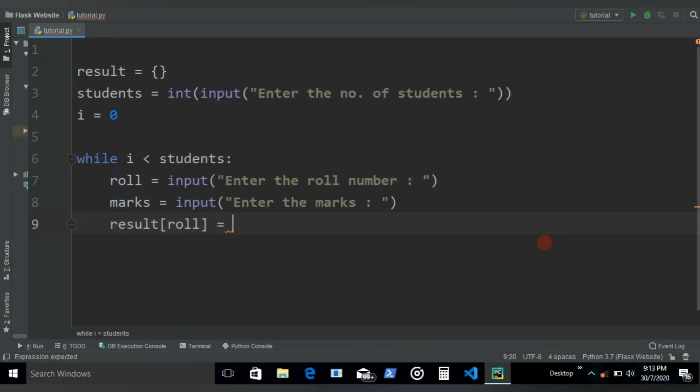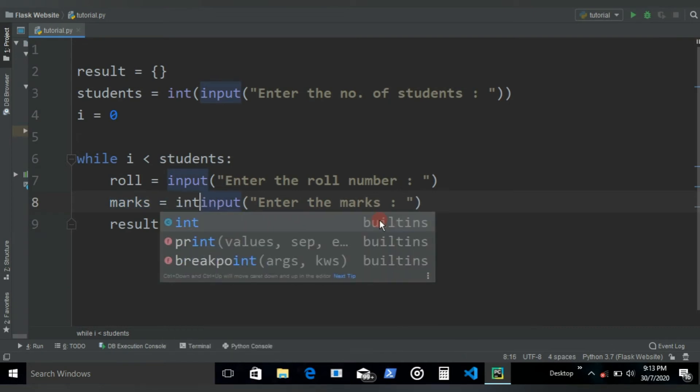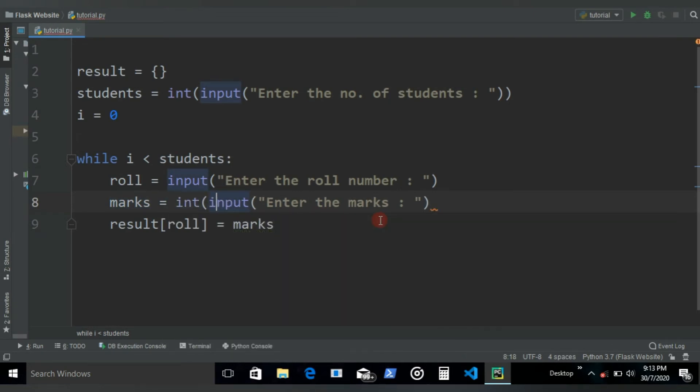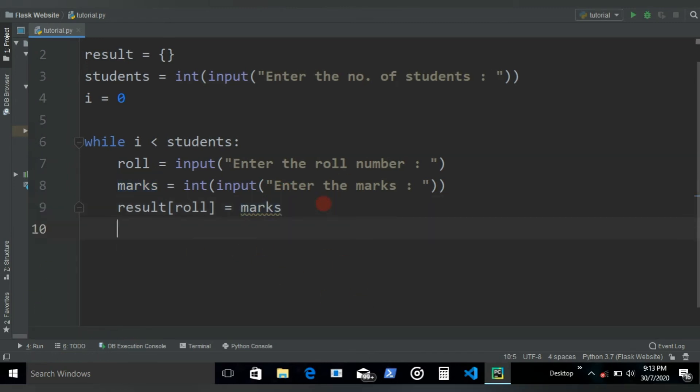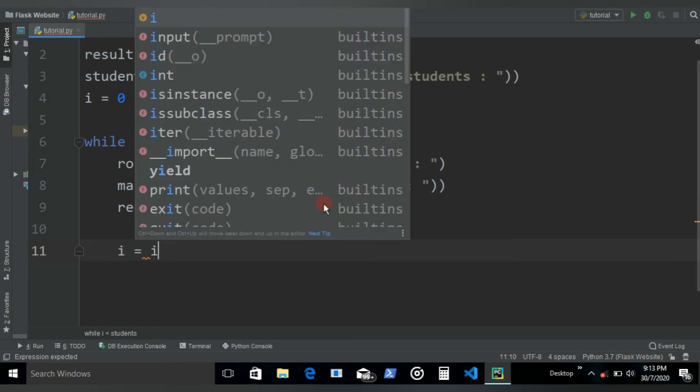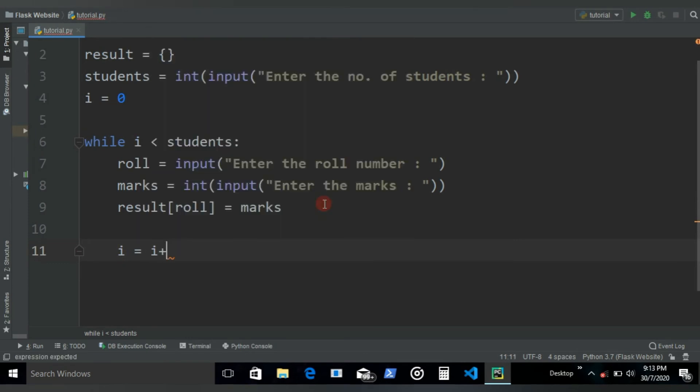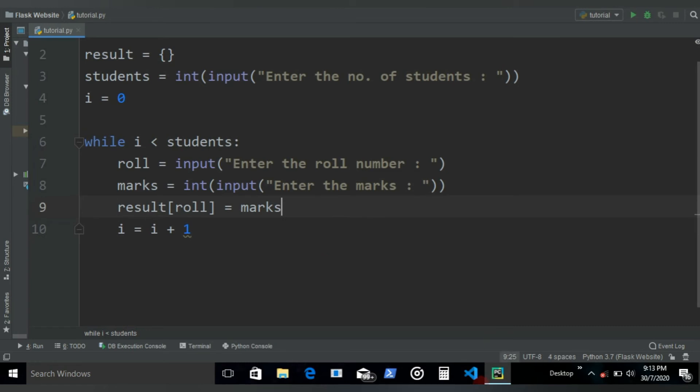Then the value would be the marks. Let's convert these marks into integers if we need to do some stuff, so let's convert that into an int. Basically the structure is almost ready now. All we need to do is increment our iterator, let's increment it by one.